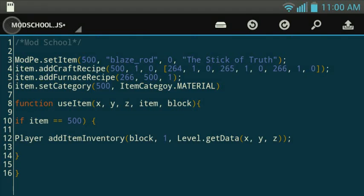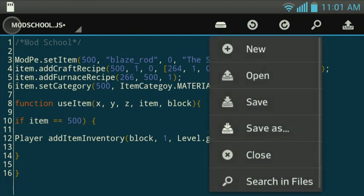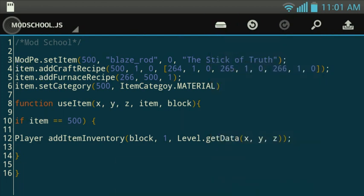Hey guys, Artic here. Welcome back to ModSchool Tips and Tricks. On this episode, we're going to be working on debugging. Debugging is technically removing all the bugs in your script, which is why they call it debugging, and fixing all the glitches and stuff in your script. So I'm going to teach you guys how to do that on your own. Let's get started here.